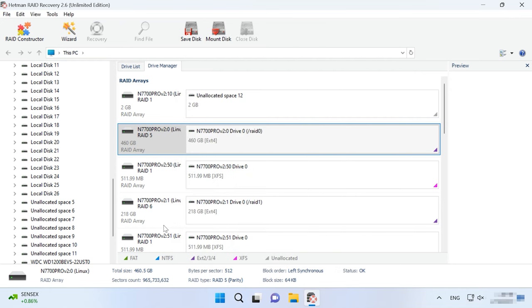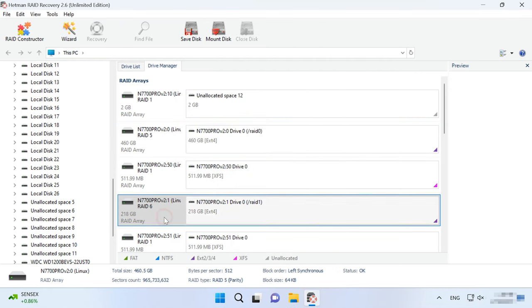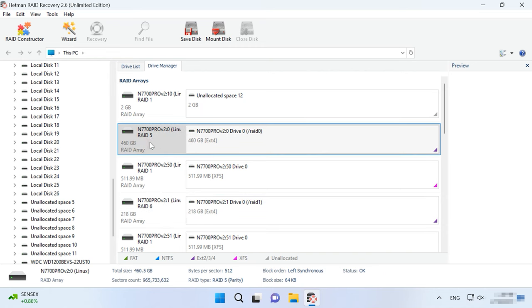which I previously created on the NAS, as soon as the images were added. Hetman RAID Recovery will identify the disks automatically, read their service information and rebuild the damaged RAID system. When you select a volume, you can see detailed information about the array below and check if the program has identified it correctly. When you think everything is OK, you can start searching for files.